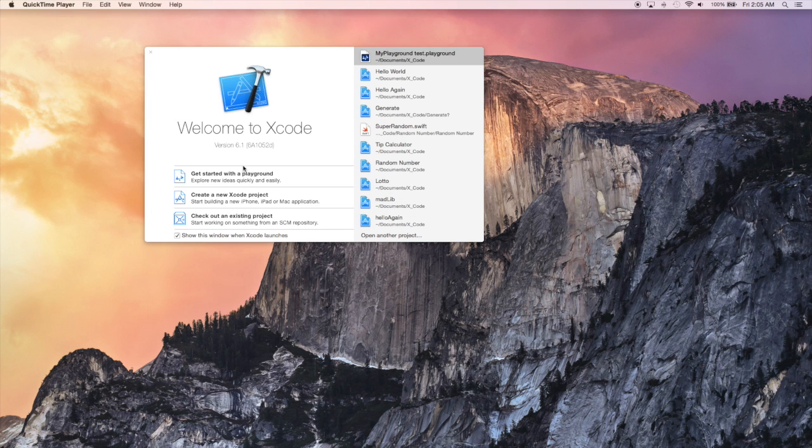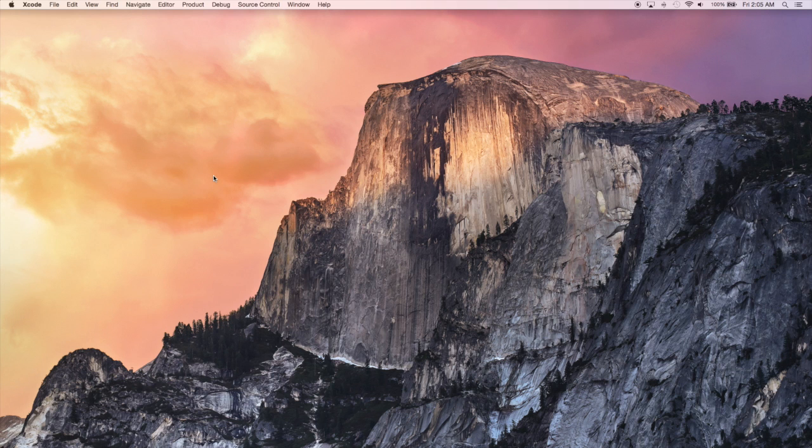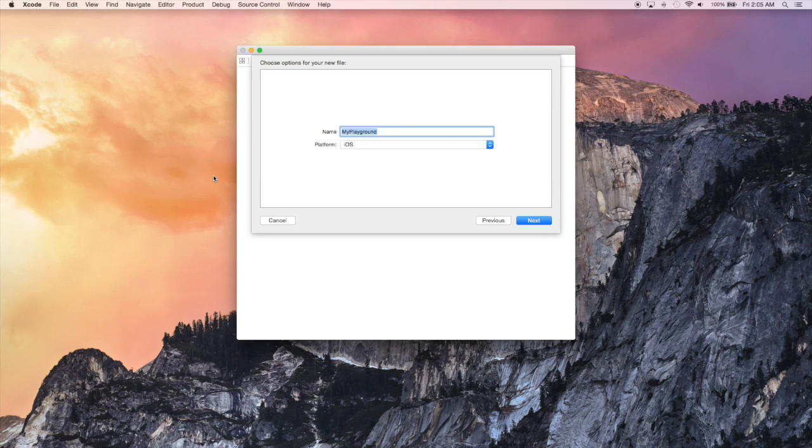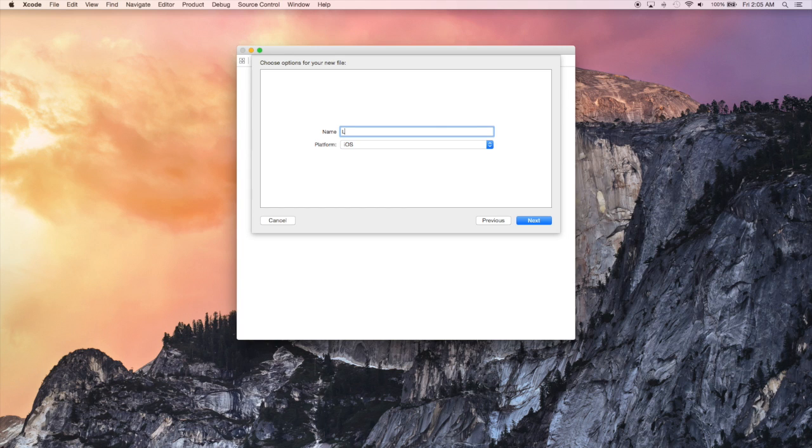To accomplish this, we're going to look at the playground to play around with code. So let's open it up and give it a name. Doesn't really matter, but something that will help you remember what you were doing during this session.